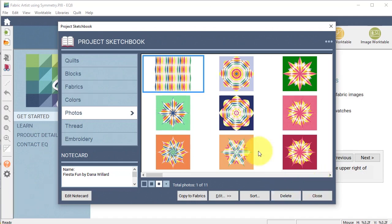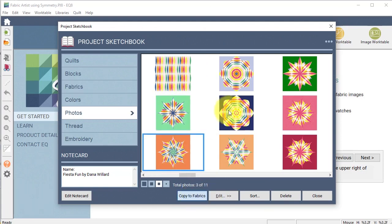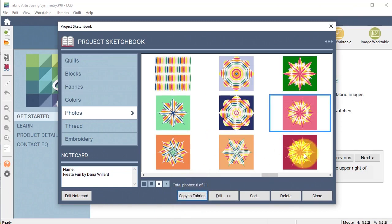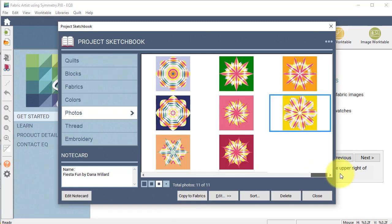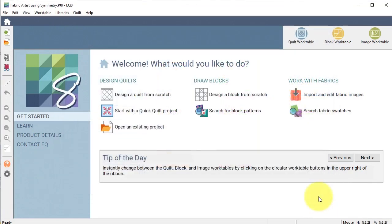So what I'm going to do now is I'm going to take each of those pieces that we designed during the last session and I'm going to copy them to fabrics and then I'm going to close my project sketchbook.